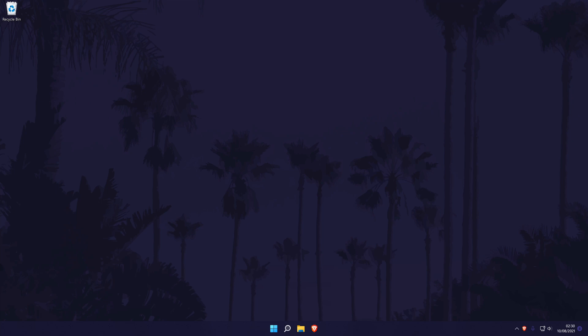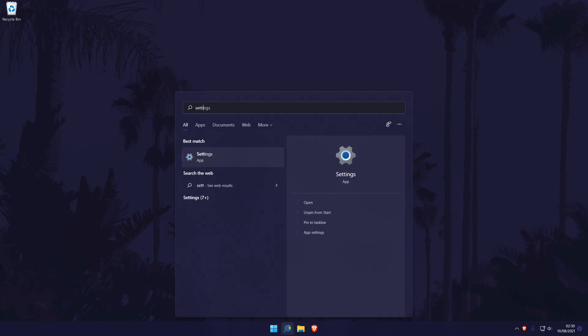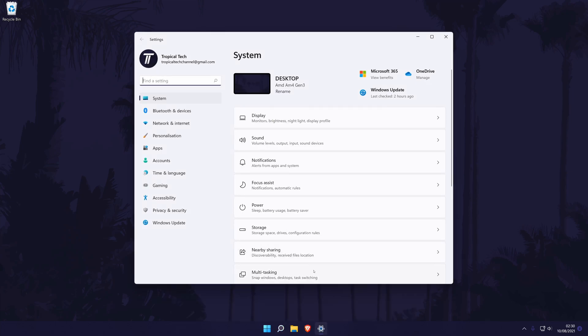The first method will be to set the mic as the default one through the main settings page, so head here first. You can get to the settings by searching for it in the search bar. In the settings, click on system from the options on the left, although you should be in there by default.